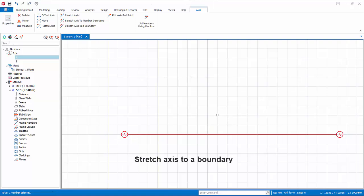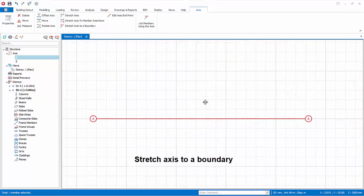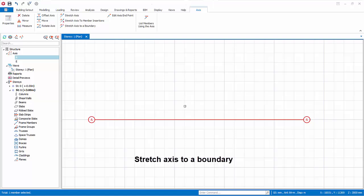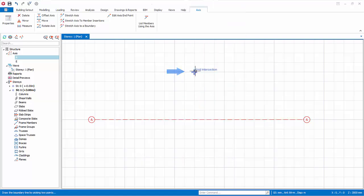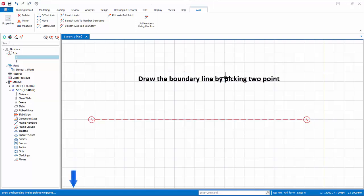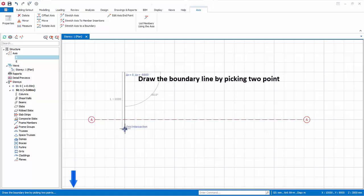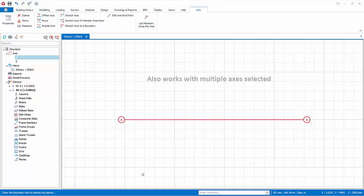We will now stretch an axis to a boundary axis. Select the axis, right click, and select Stretch Axis to a Boundary Axis. As shown in the bottom status bar, draw the boundary line by picking two points — the end of the axis closer to the boundary will be stretched. This function also works with multiple axes selected.